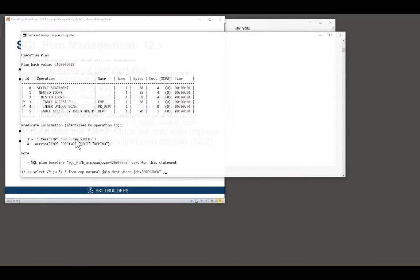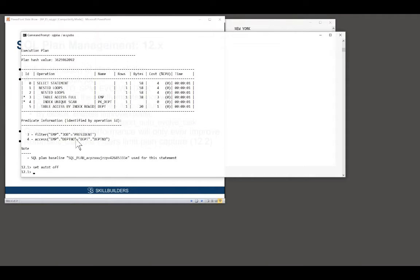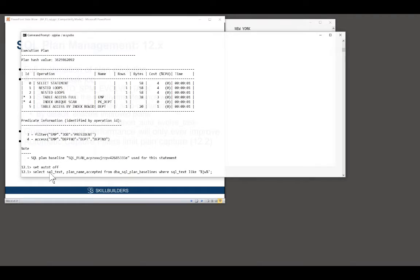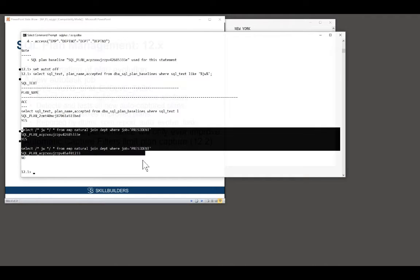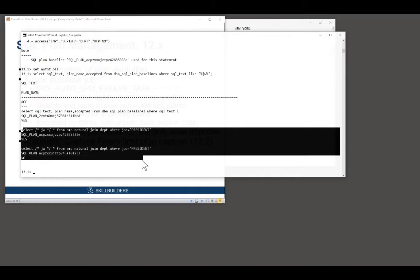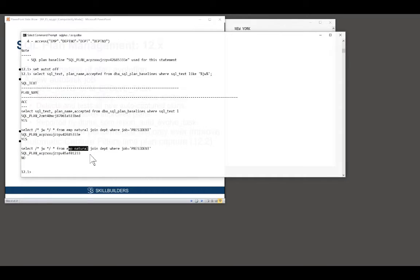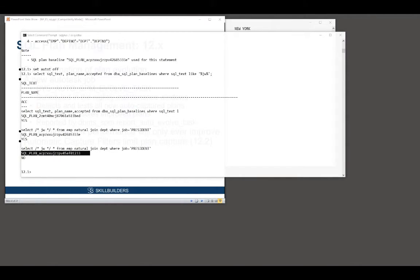And if you look at the SQL management base, with my query against that, going to DBA SQL plan baselines, we see the same situation. I've now got two versions of the same statement, and the new one is not accepted. Is it better or worse? Should it be accepted? I don't know, and I've got to go and detect that and test it.